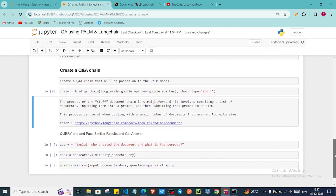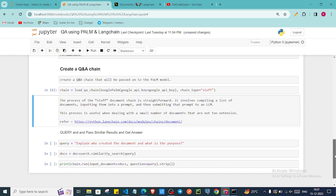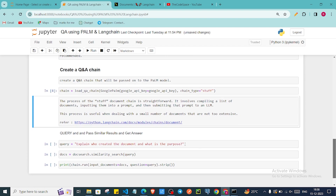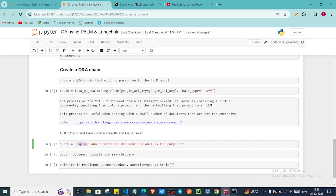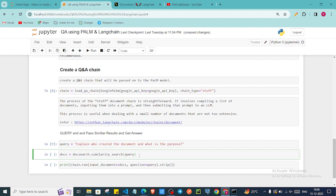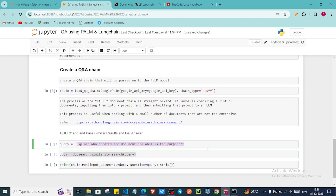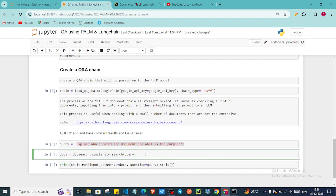Now we are ready with our query. We are going to pass our query and see how we get the result. What we are asking is: explain who created the document and what is the purpose. We are now passing one query and using similarity search on our document. Similarity search will match similar vectors from our database and return the document chunks most similar to the query text.